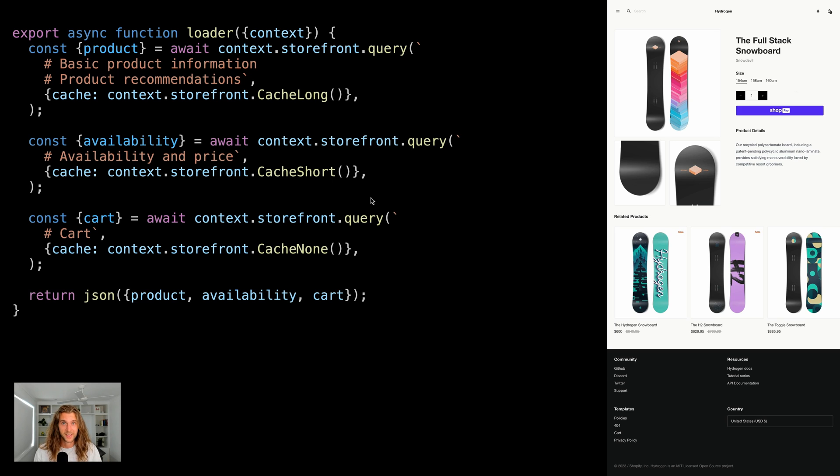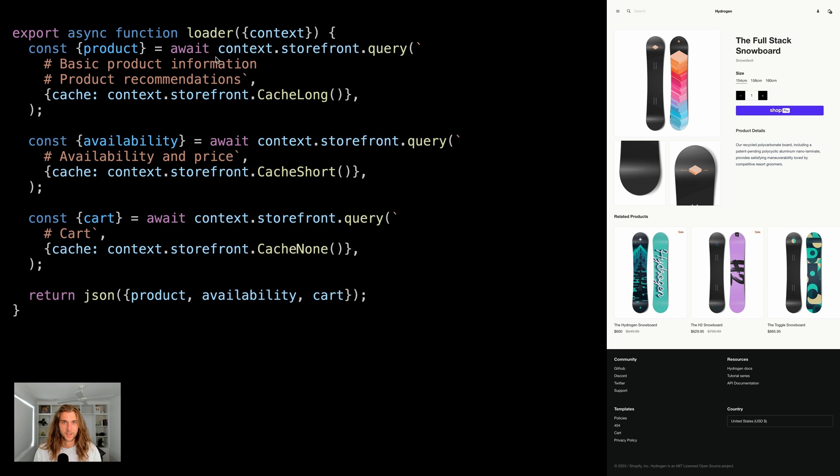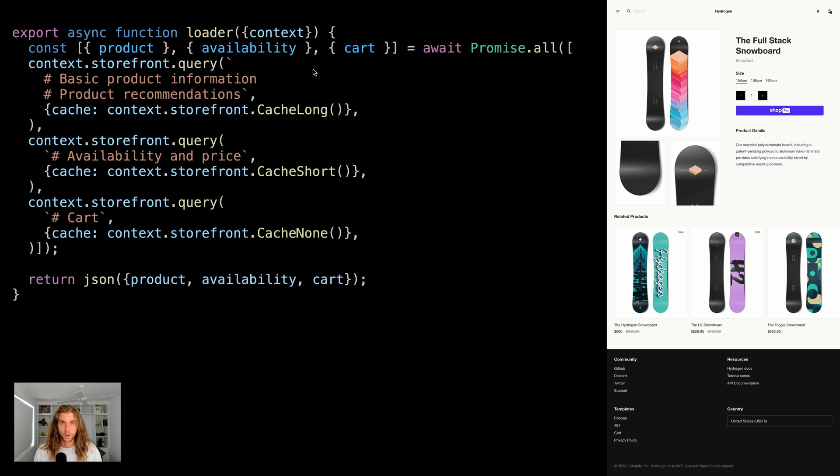The product, availability, and cart. But we've created a request waterfall where each request is made one after the other. We should really execute these simultaneously. We can do this with Promise.all. By leveraging caching and parallel data loading, our page should be much faster.